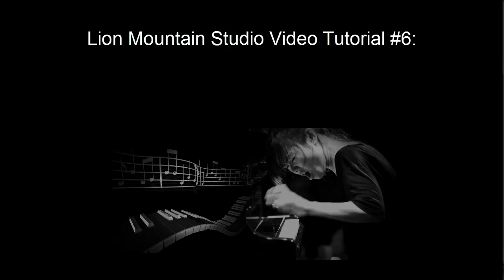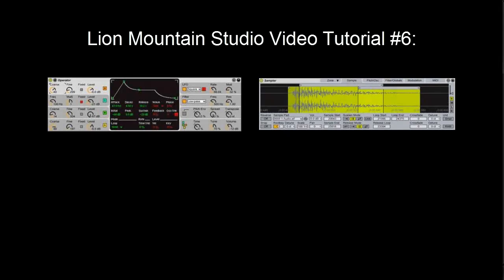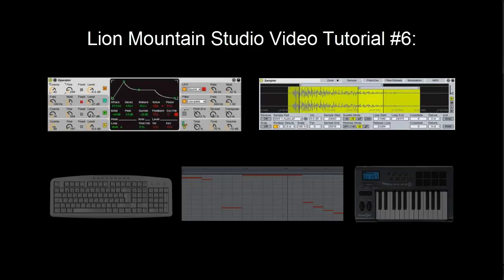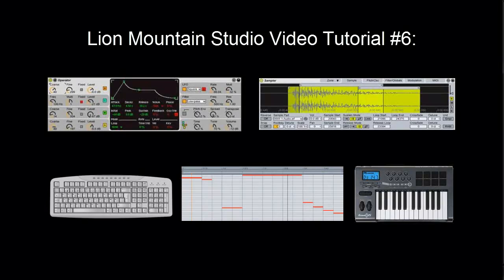In this tutorial we'll be covering some really basic things like how to load a synthesizer or sampler into your set and then how to draw in or play in a melody using the computer keyboard, your mouse or a piano MIDI keyboard.